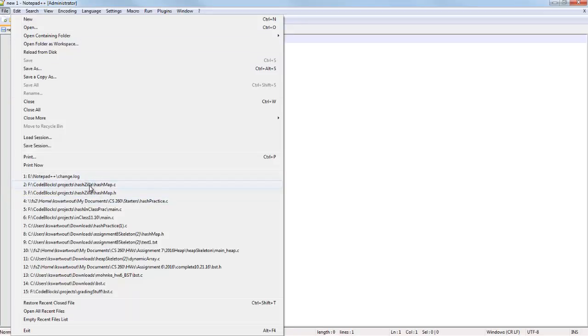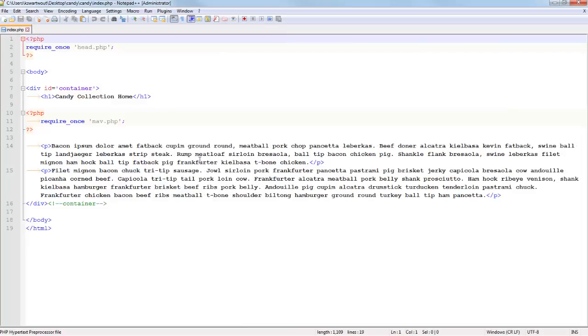Alright. So I opened up a file. It's a PHP file. Notice that there's some red. There's some blue. There's some gray. There's some black.